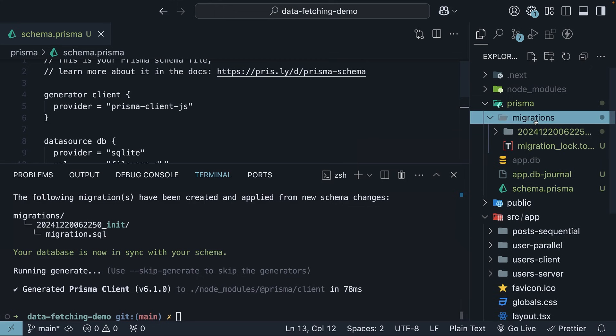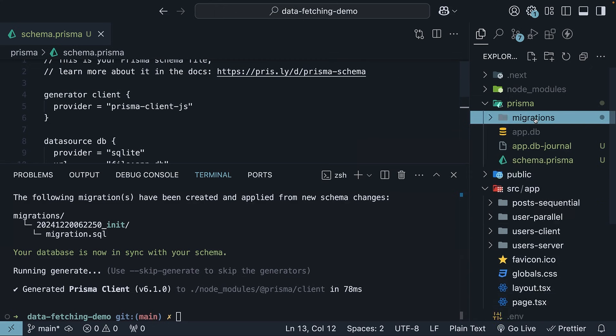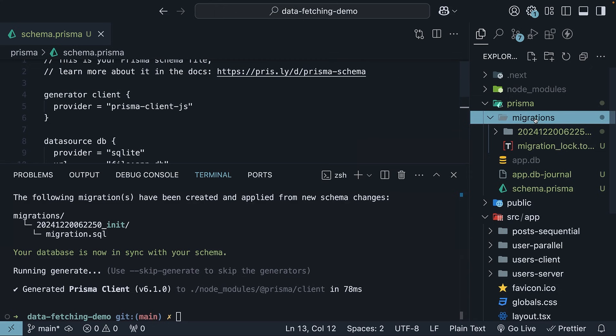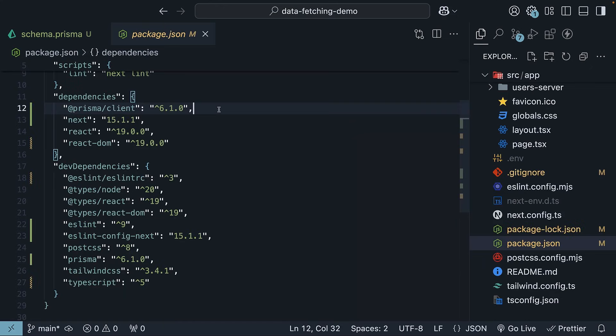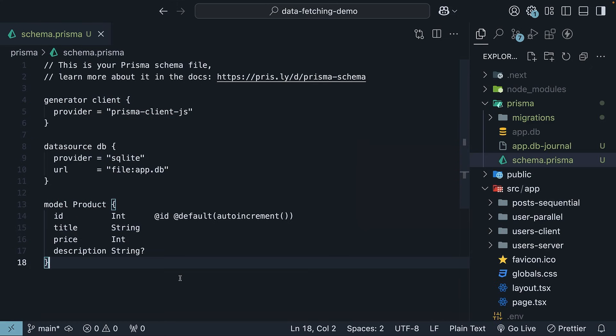Creates a migration file in prisma/migrations. Executes the migration against your database. Installs the Prisma client package and generates the Prisma client with which we will interact with the database. Our database and tables are ready.